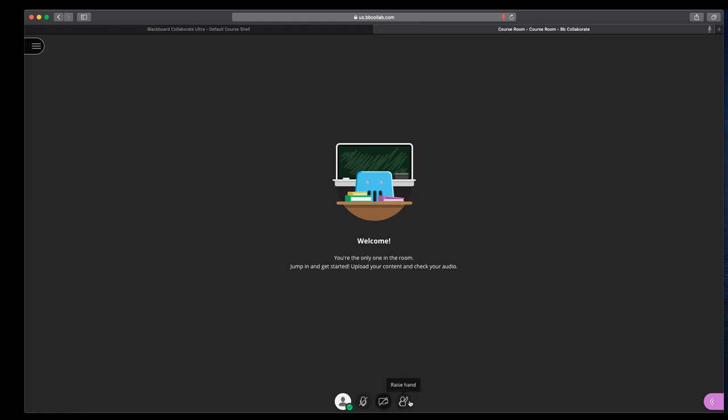The next thing over is raise hand. So if you are lecturing or working with a group, you can say, click that raise hand button, and you'll get a notification at the top where you'd say, Drew's raised his hand. That way you can say, ah, somebody's got a question, let me pause for a second. And then you can ask the student to turn on their microphone or use the chat box to give you the question, and then you can address it.